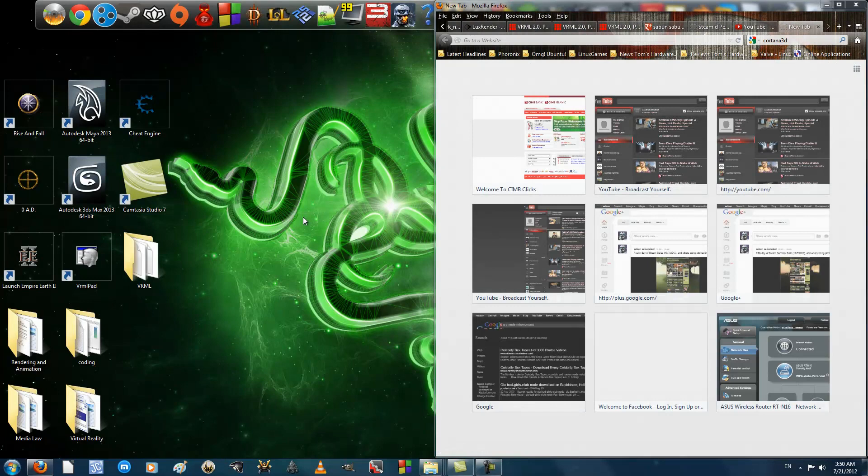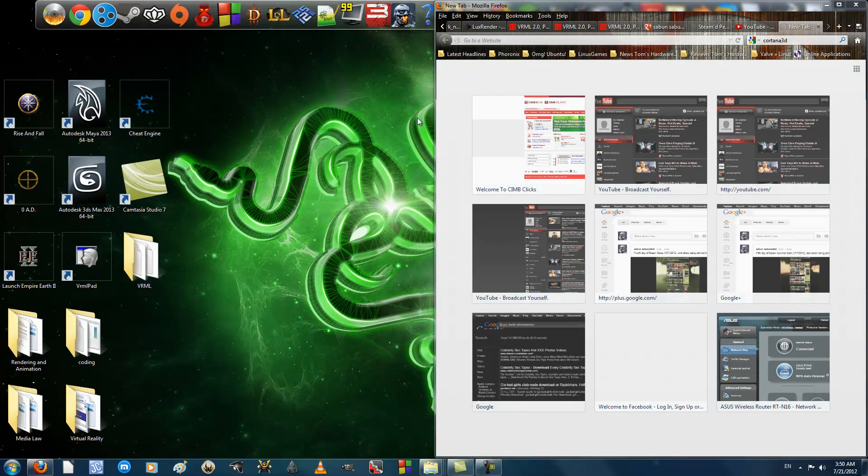Hey there, this is Penguin's Recordings, and today I'm going to guide you on how to use Position Interpolator in VRML 2.0.